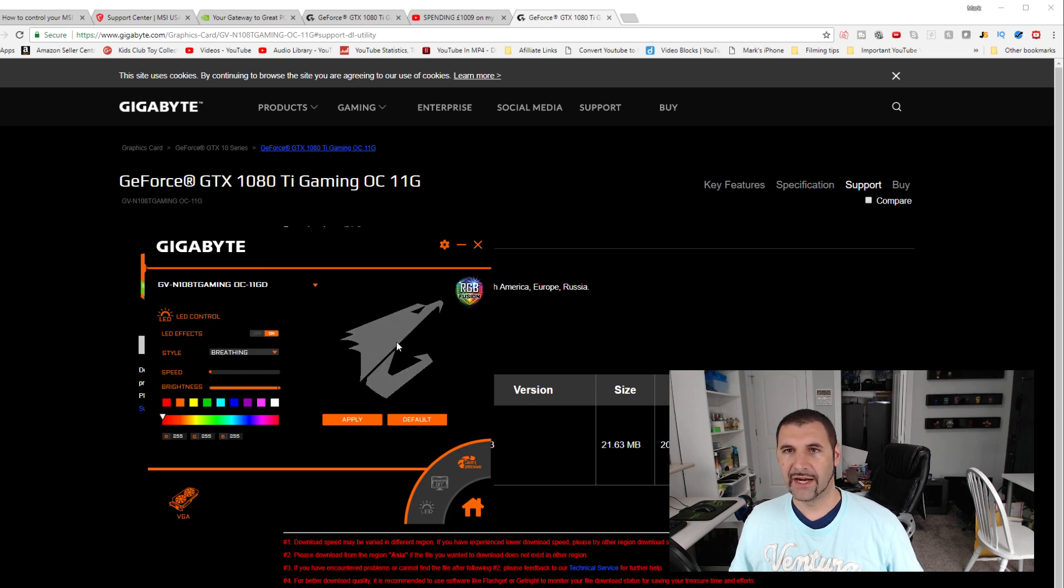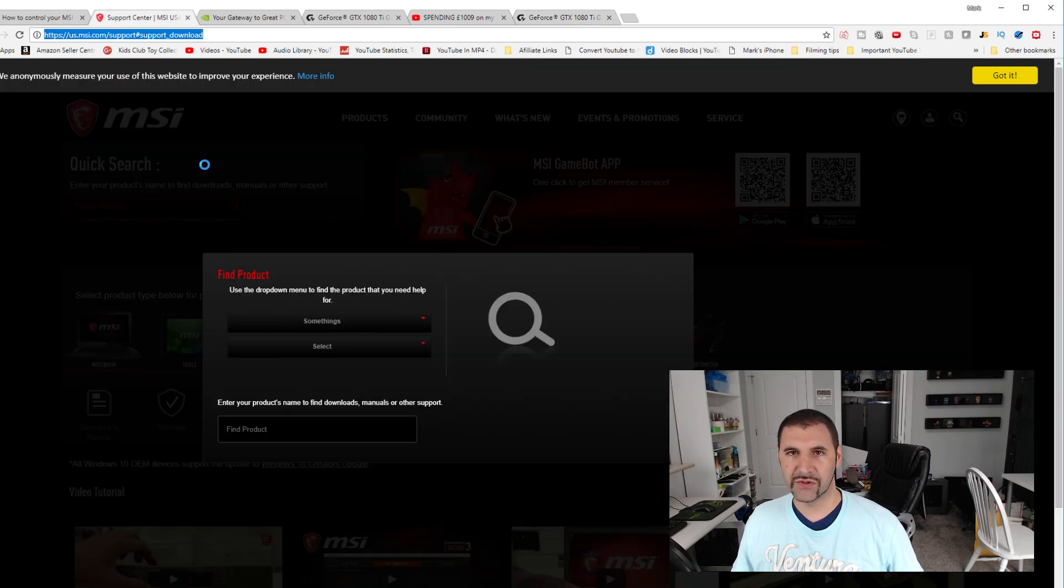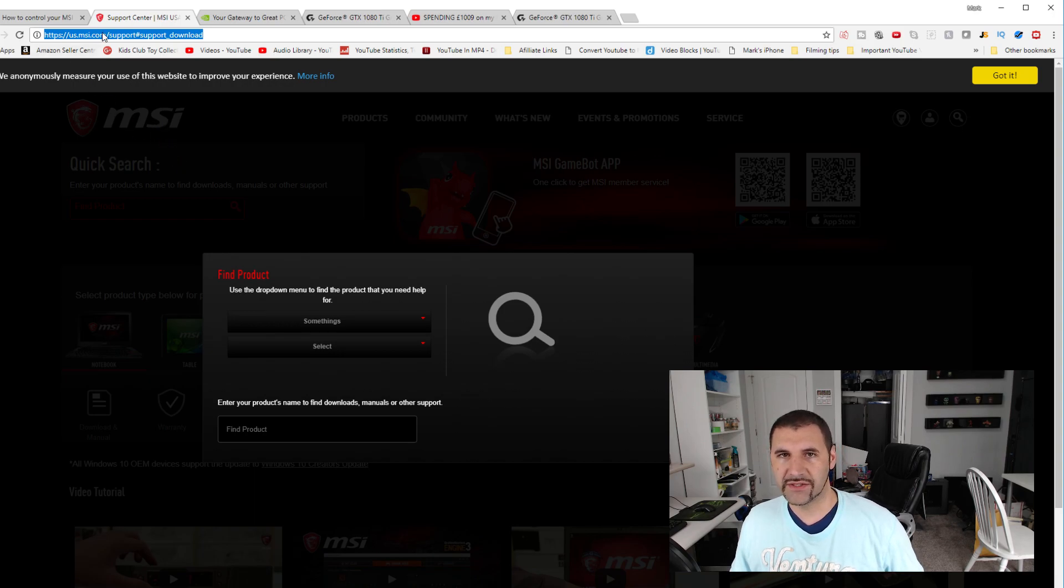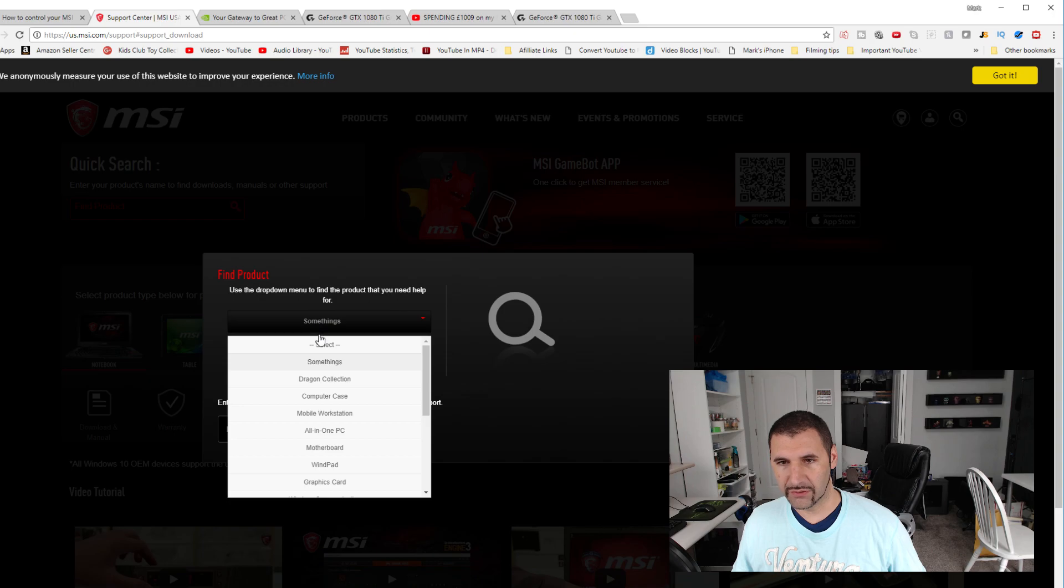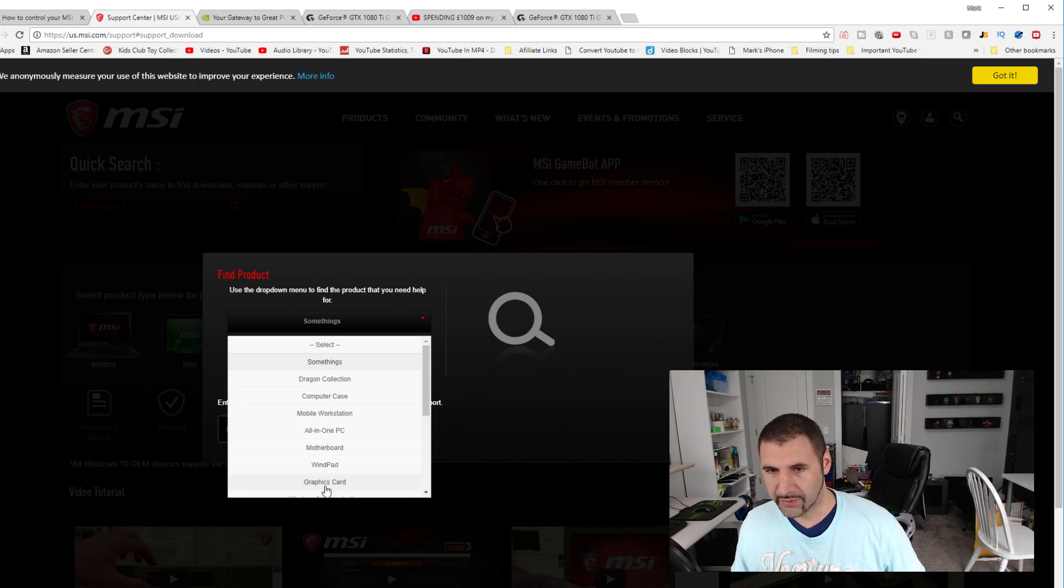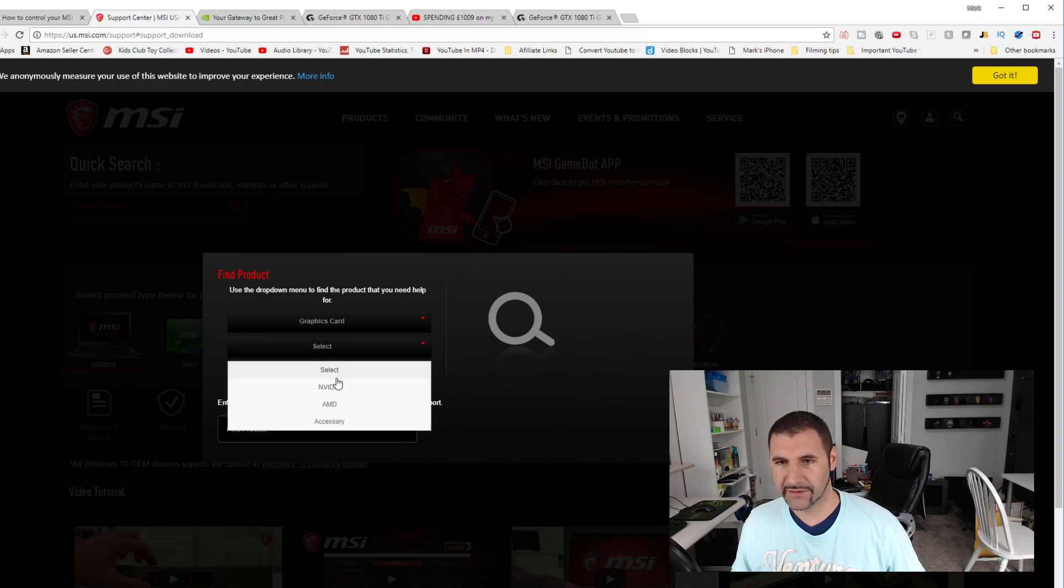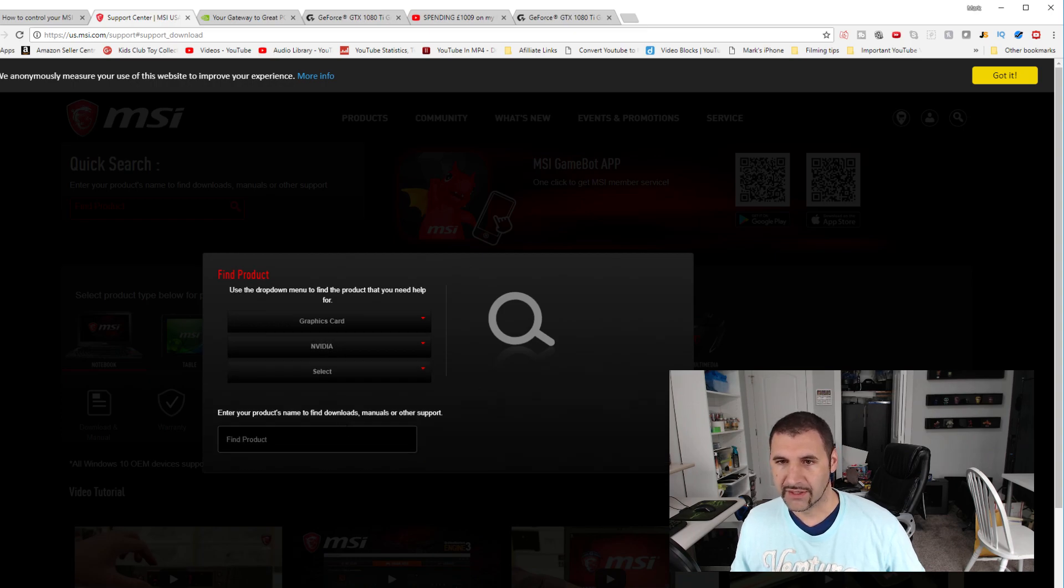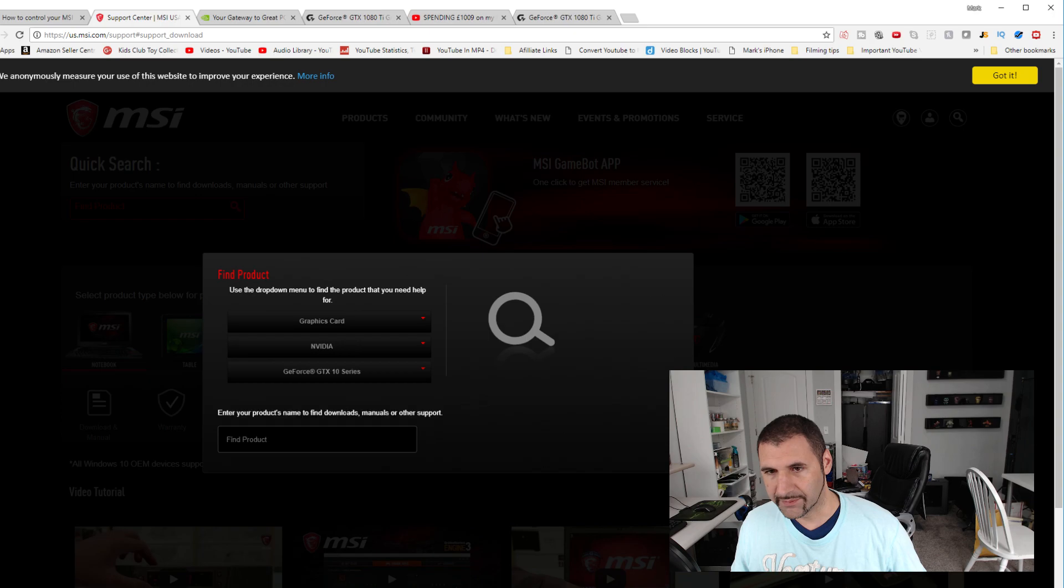I found another video that brings you to this us.msi.com forward slash support. And then you actually go through and you plug in what you're looking for. So if it's your motherboard, if it's your graphics card, you're going to do graphics card, NVIDIA. And you basically just go through the prompts.